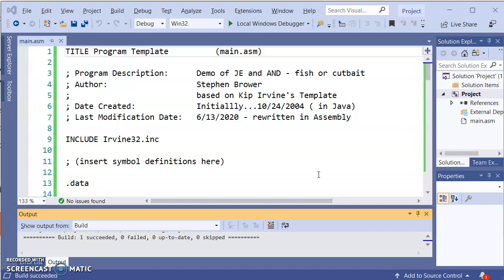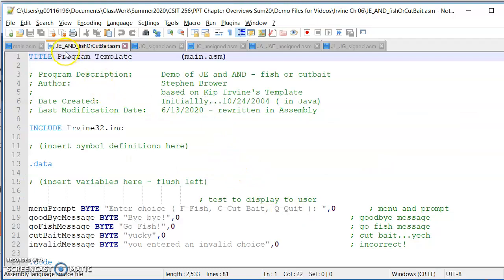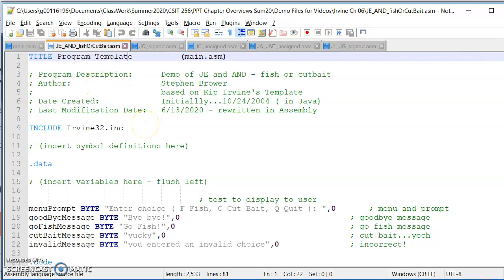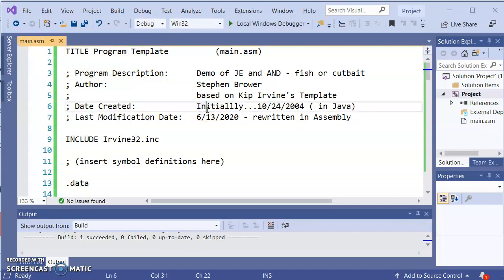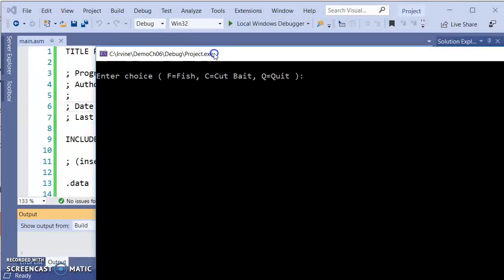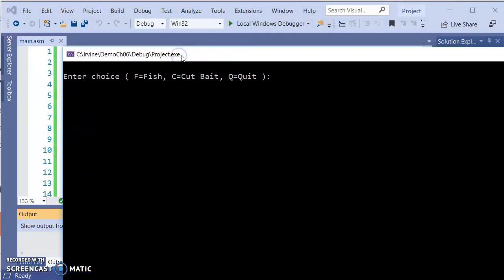The file I'm in here right now is the one that is named JE_and_FishOrCutBait. So that demo file that's up there I brought and I pasted it into this main ASM that's here. Let me run it, and then what we'll do is take a look at what's going on behind the scenes.